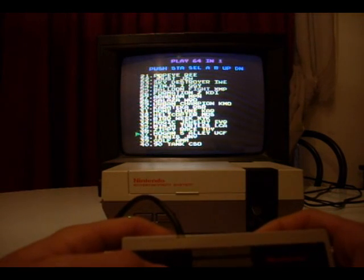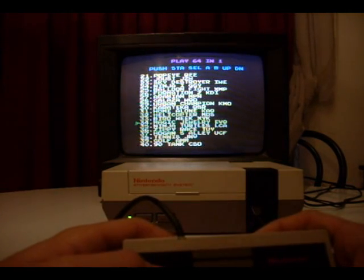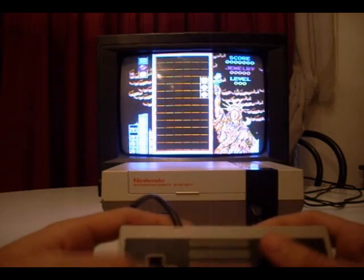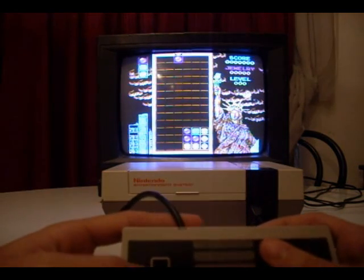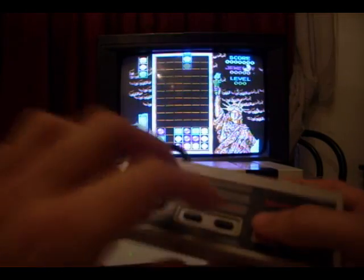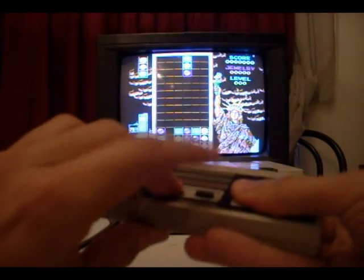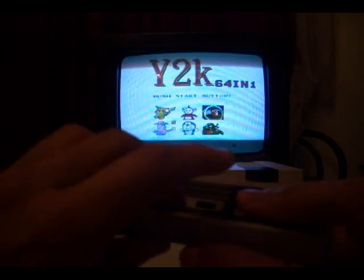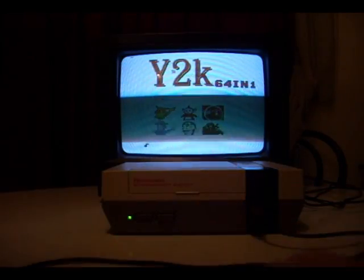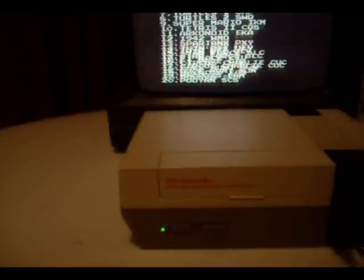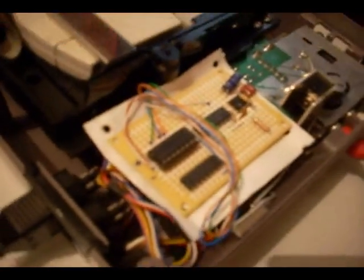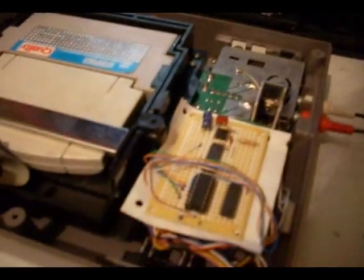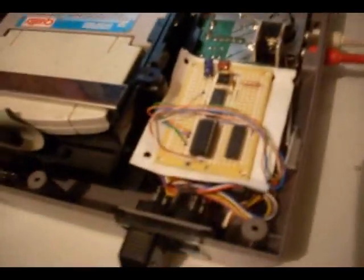So if you want to see how it works, let's see that again. B, A, select, start. And this is the magic behind it, it's a small board. So if you want to see how it works and all the building process, just keep watching.